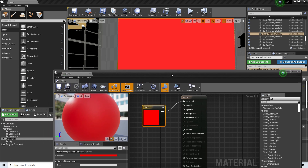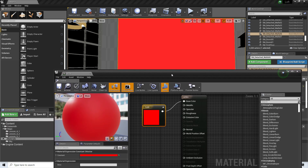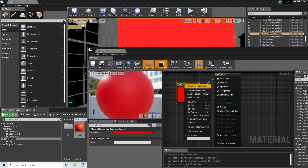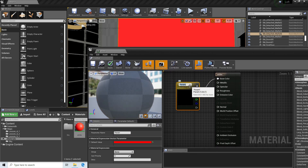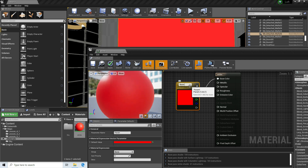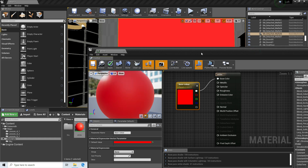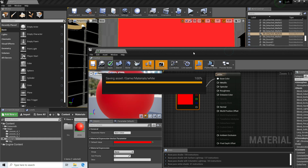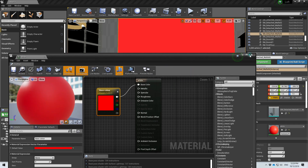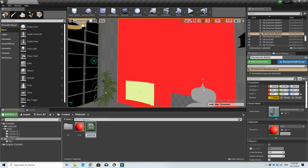What we can do is create a material instance, and we can change it in real time without having to recompile. The way we do that is we convert this base color to a parameter — let's call it 'Base Color' — and we save it. Then we create a material instance.